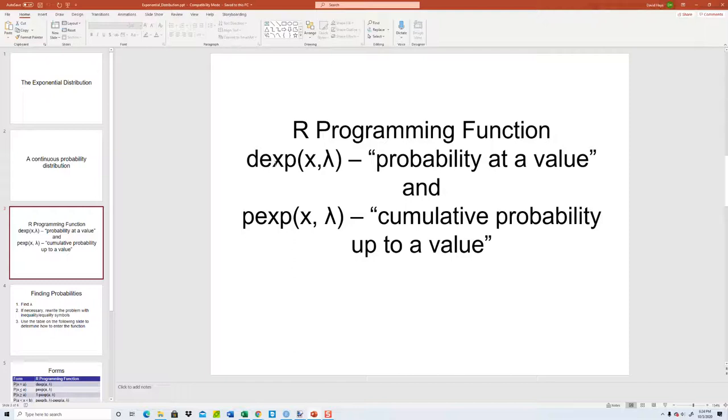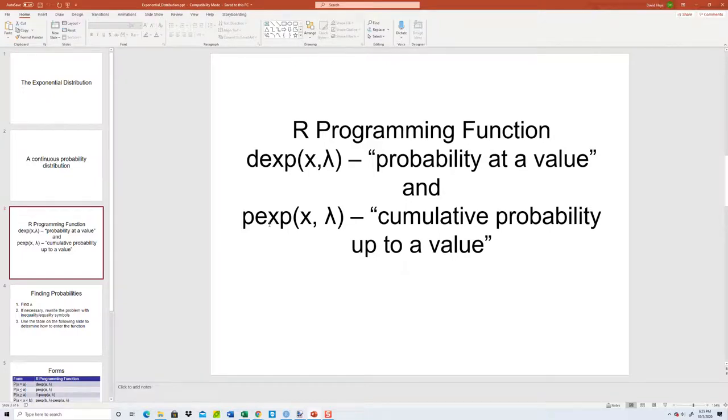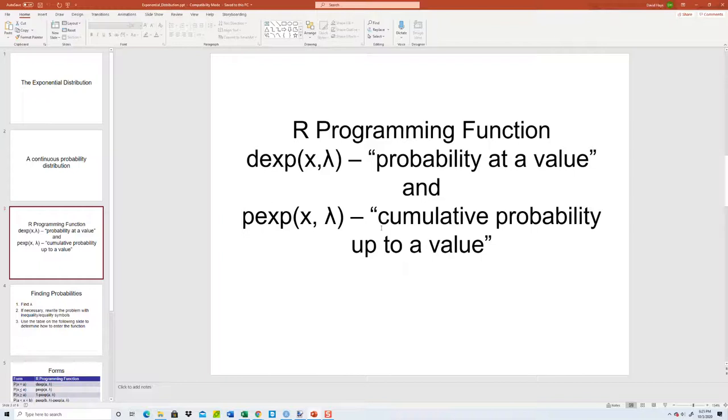We've got dexp, and then passing an X value and then our lambda. This is the probability at a value. And we've got pexp, X and then lambda. This is the cumulative probability up to a value.